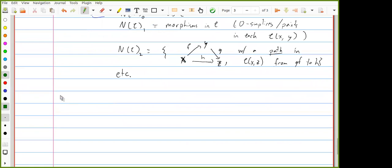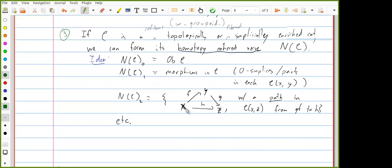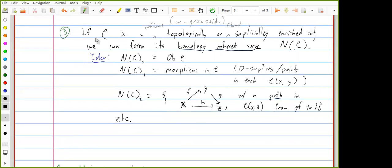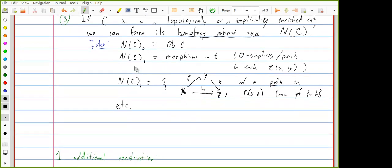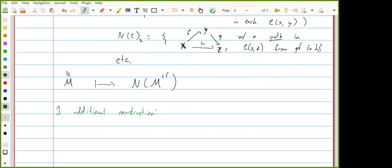In particular, if we start with a simplicial or topological model category, we can take its subcategory of cofibrant fibrant objects. Starting from a nice model category M, we can take the homotopy coherent nerve of this topological or simplicial category, giving us an infinity category. So we can think of model categories as presenting infinity categories.